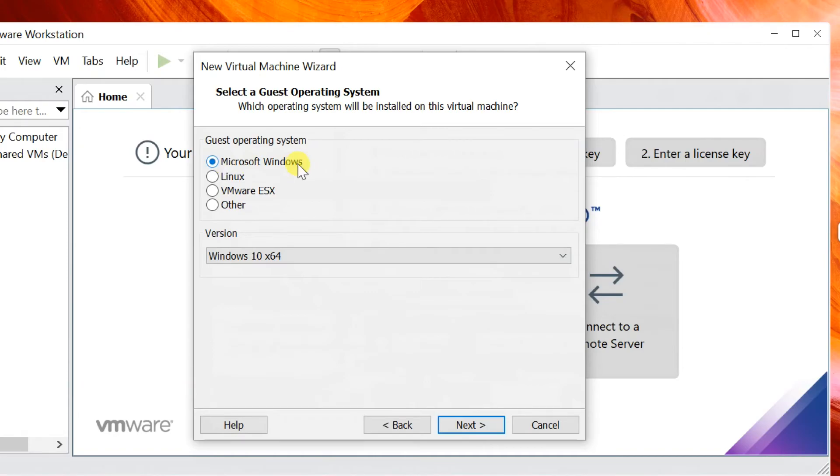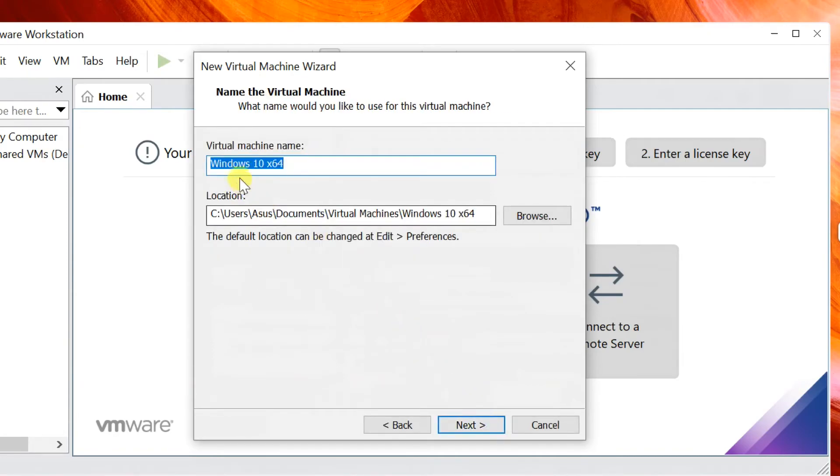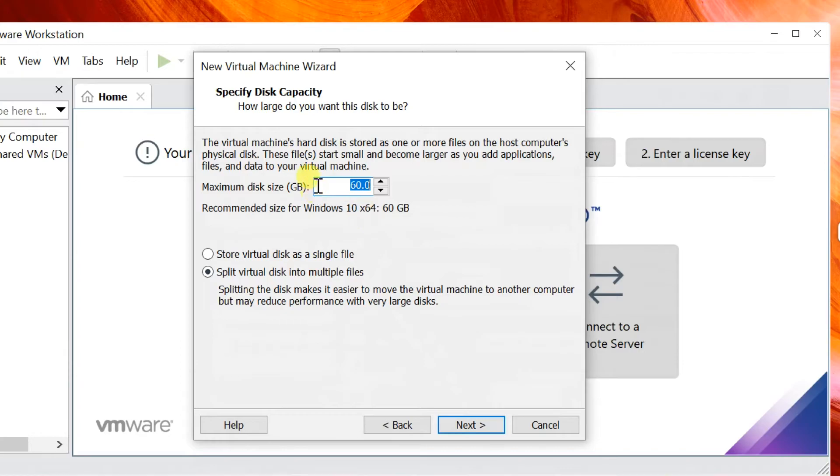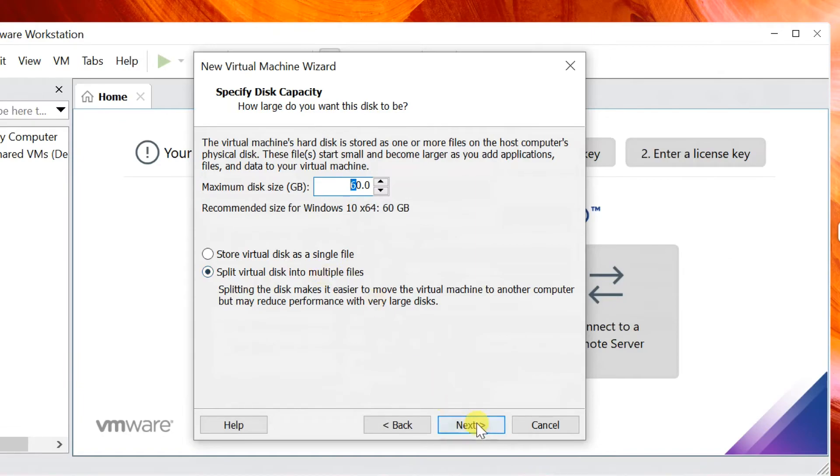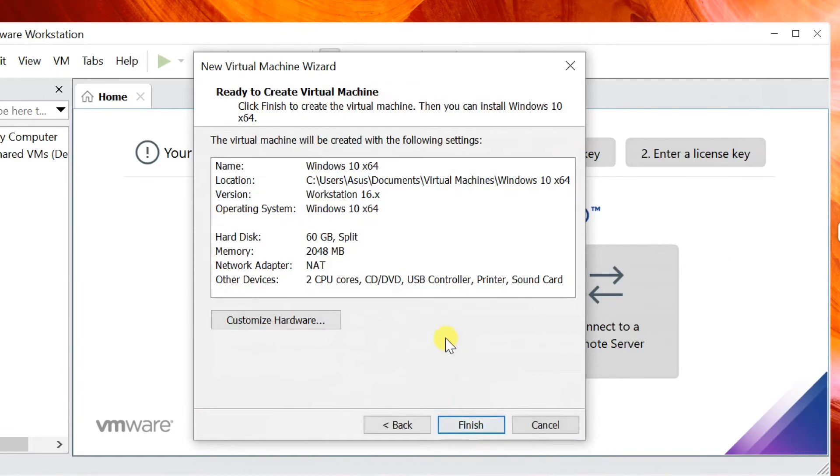Select OS version, Next. Enter machine name and virtual machine files path where you want to save, Next. Enter virtual disk capacity, Next, then Finish.